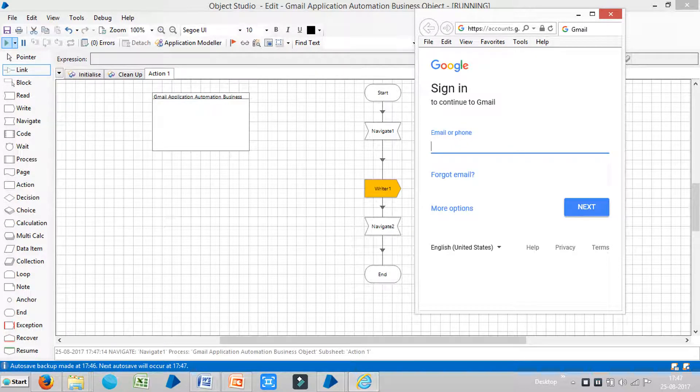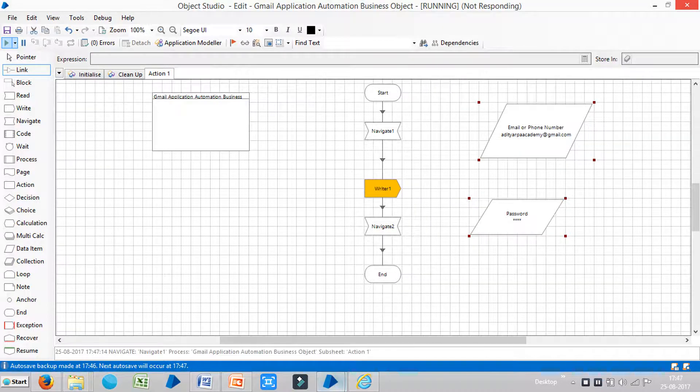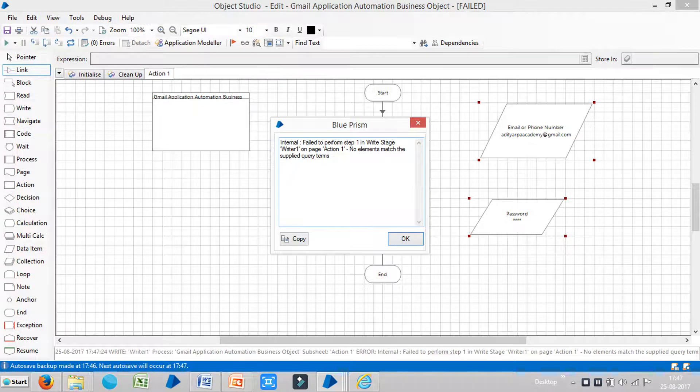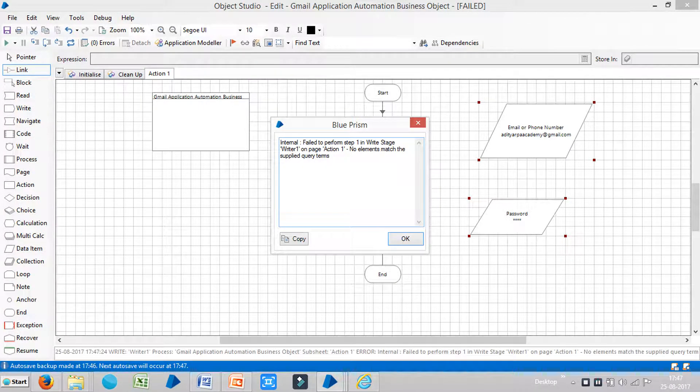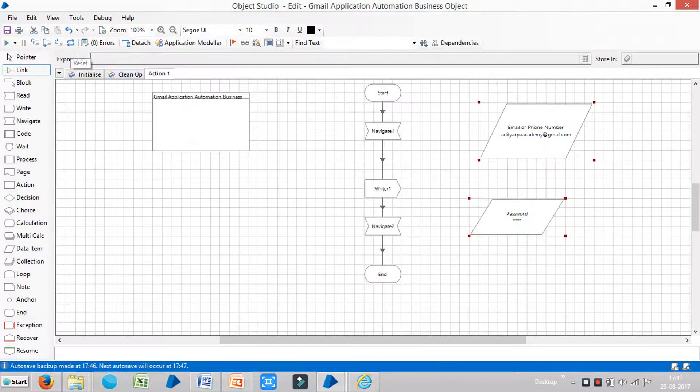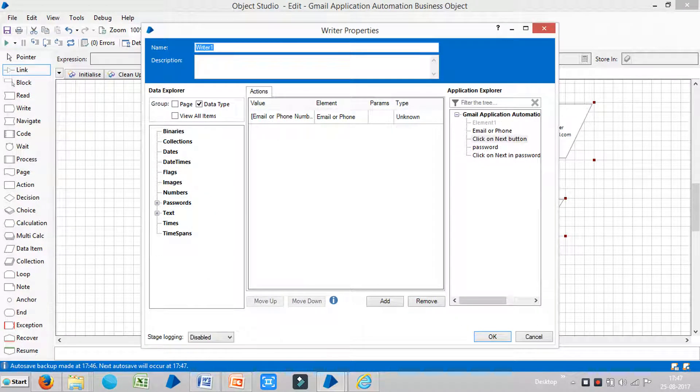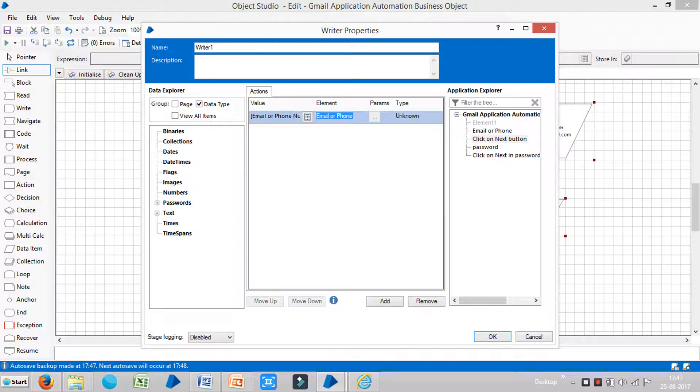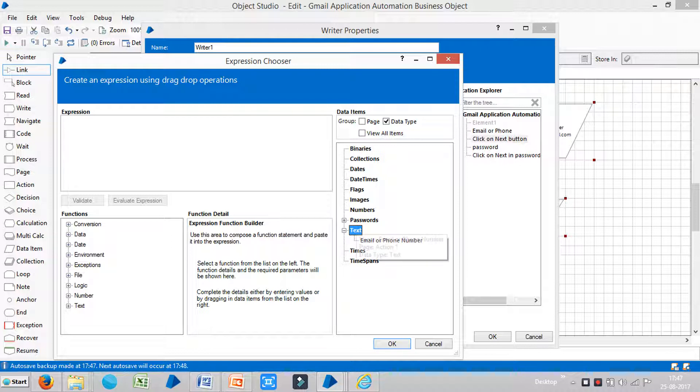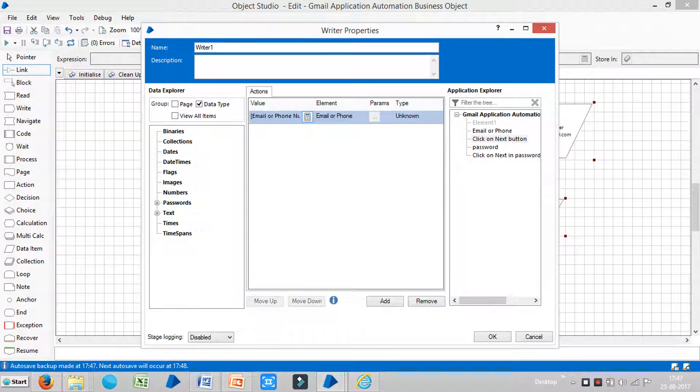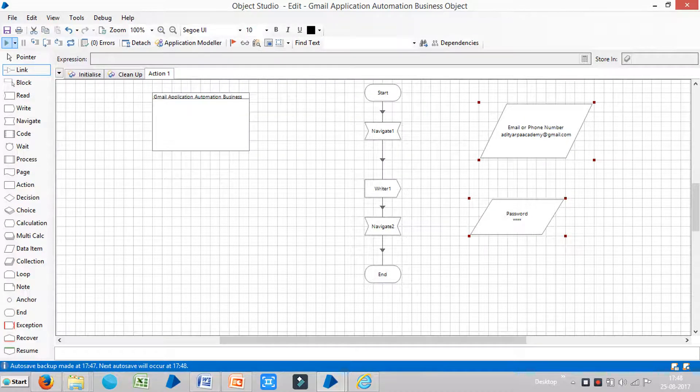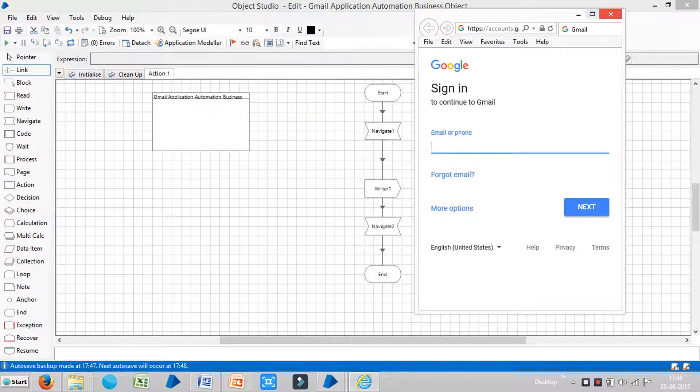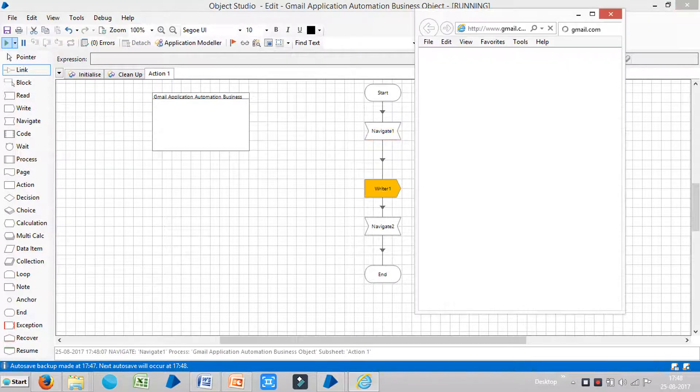So it is giving some error message. We will see what is error message. Failed to perform step 1 in Writer stage. Writer 1 page. Action 1. No elements match up. We will see. Just double click on here. Just reset it. Just double click on here. The value is an email or phone number. That is fine. And element is email or phone. Look at. Open expression chooser. Just drag and drop it here. Okay. Then okay. And then reset it. And make sure. Close your application. Before you rerun it.